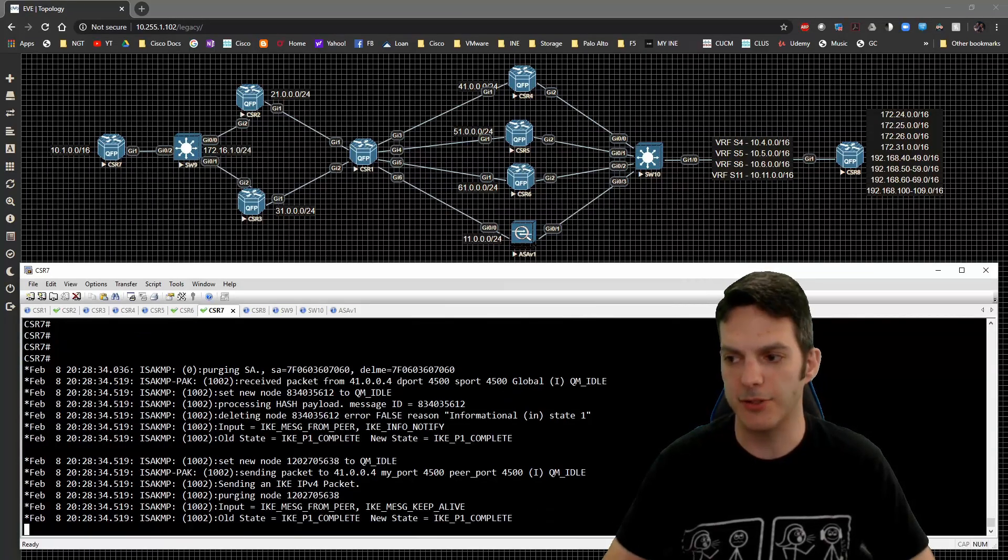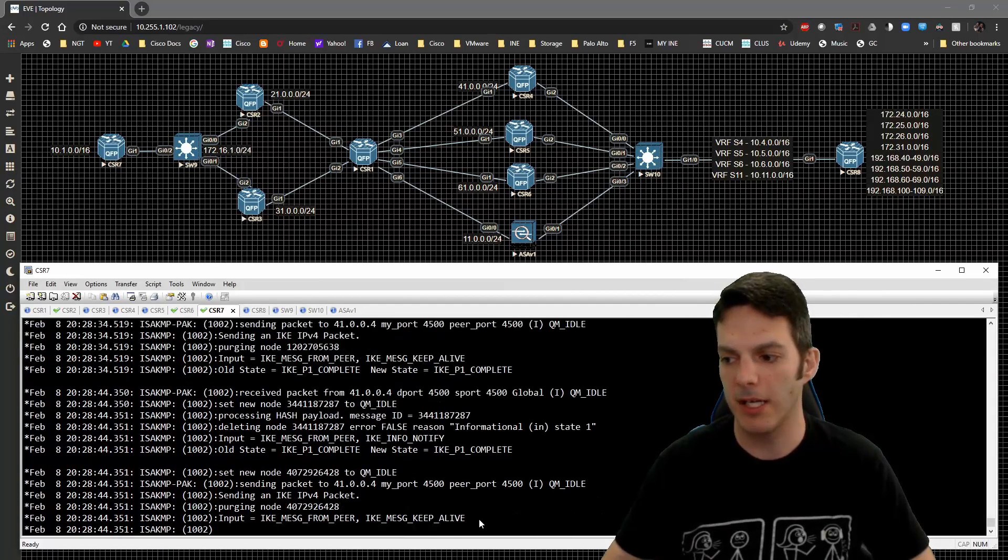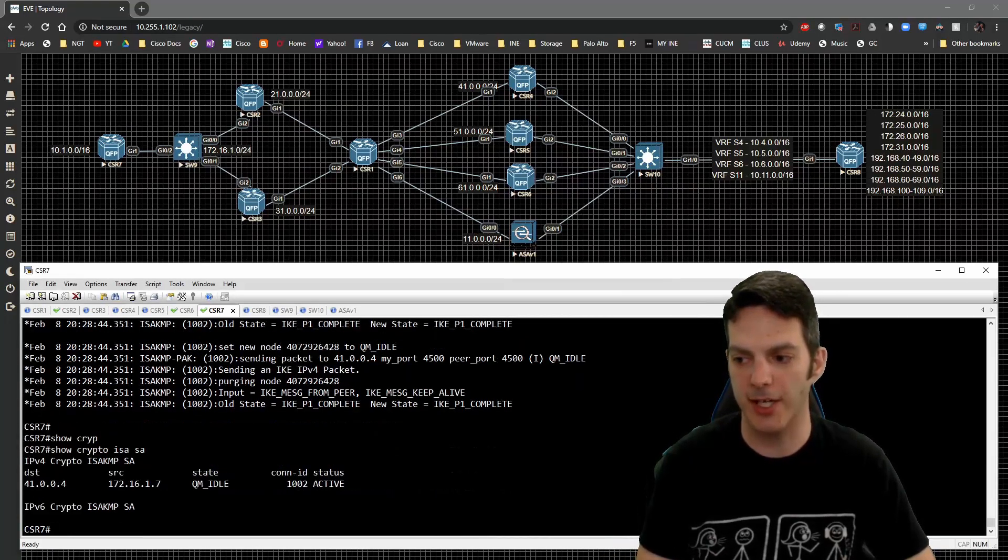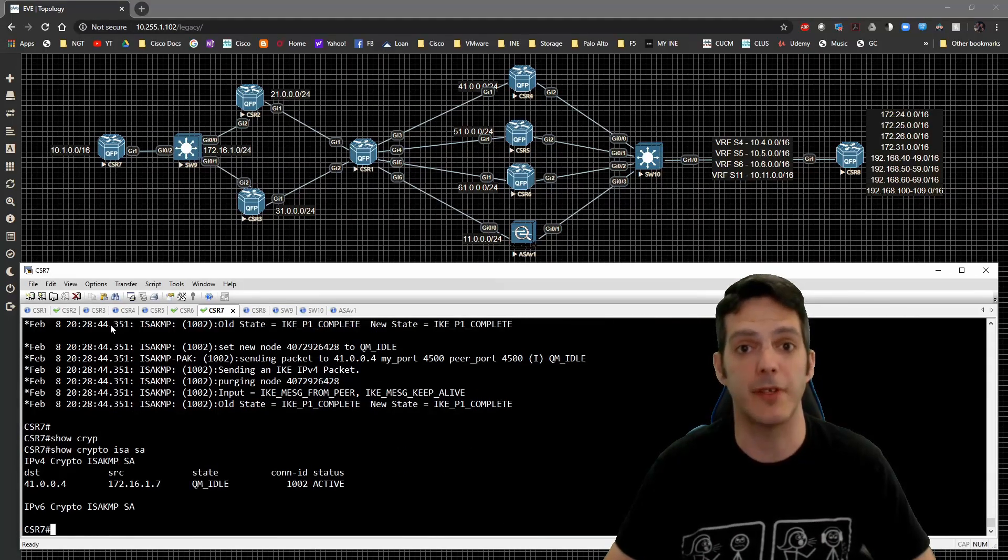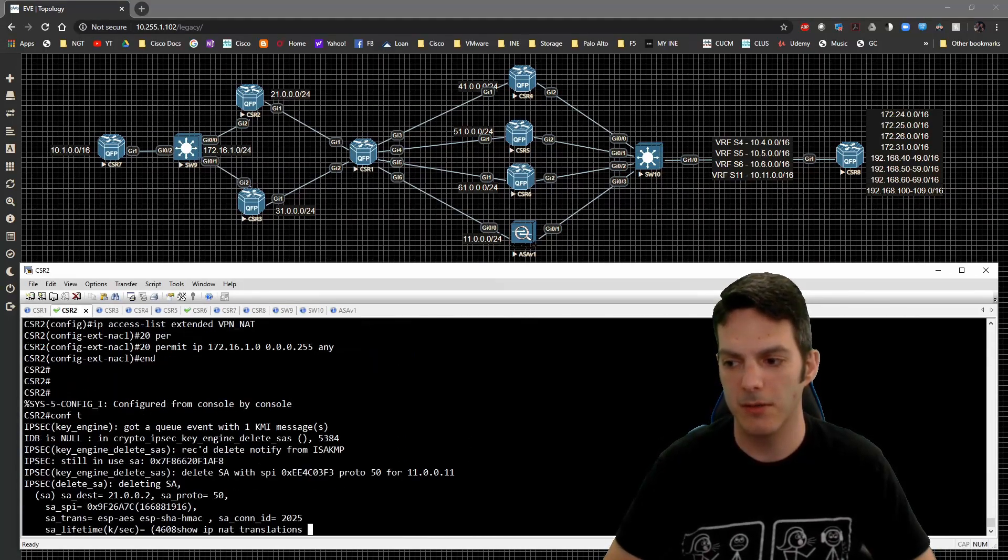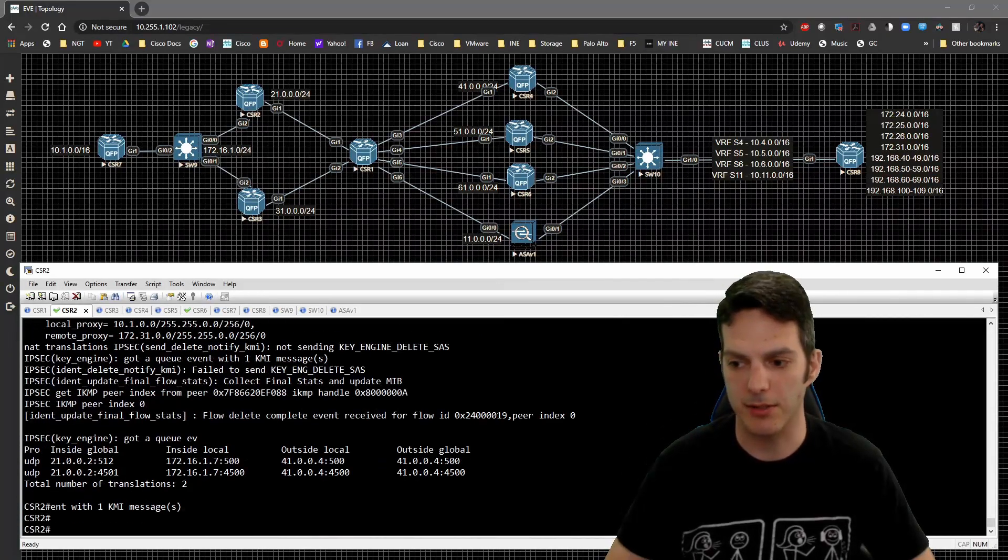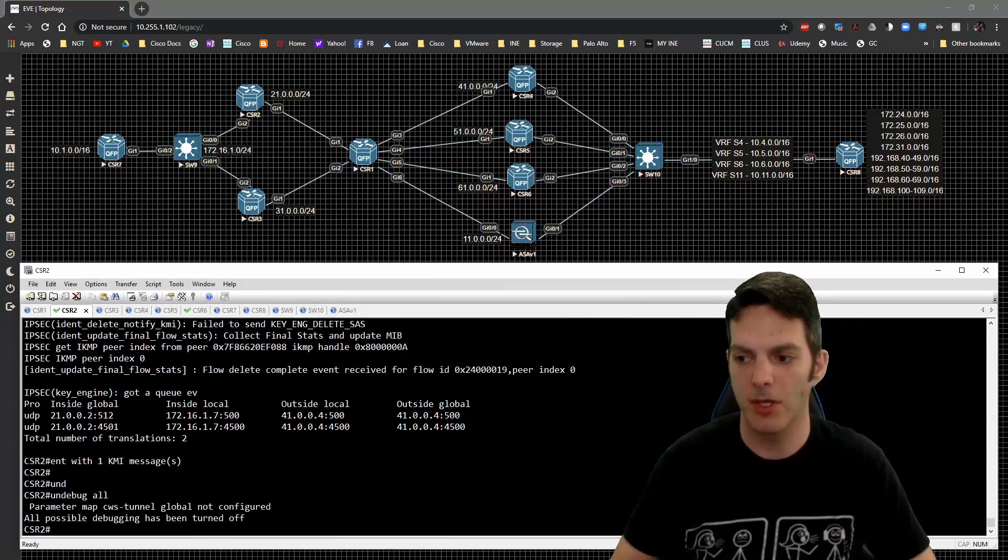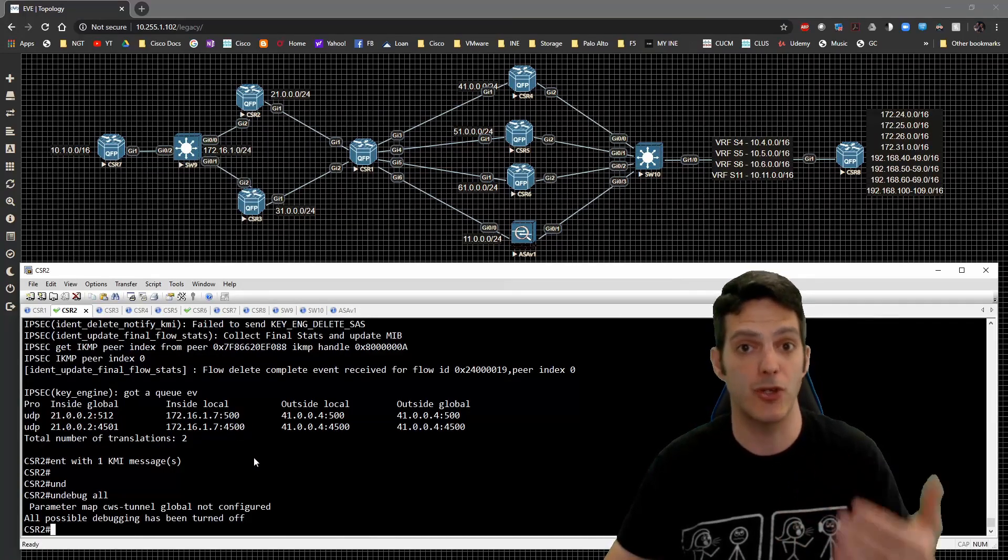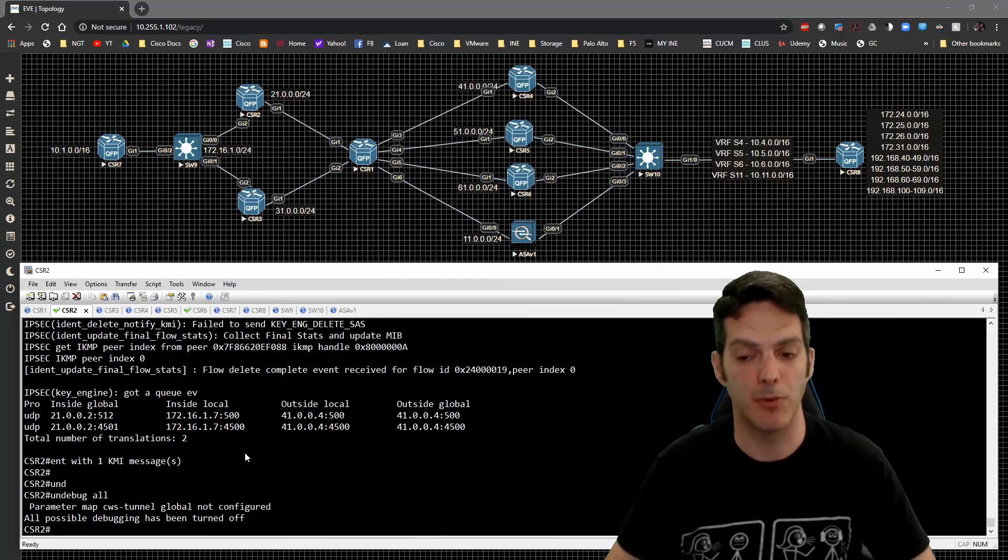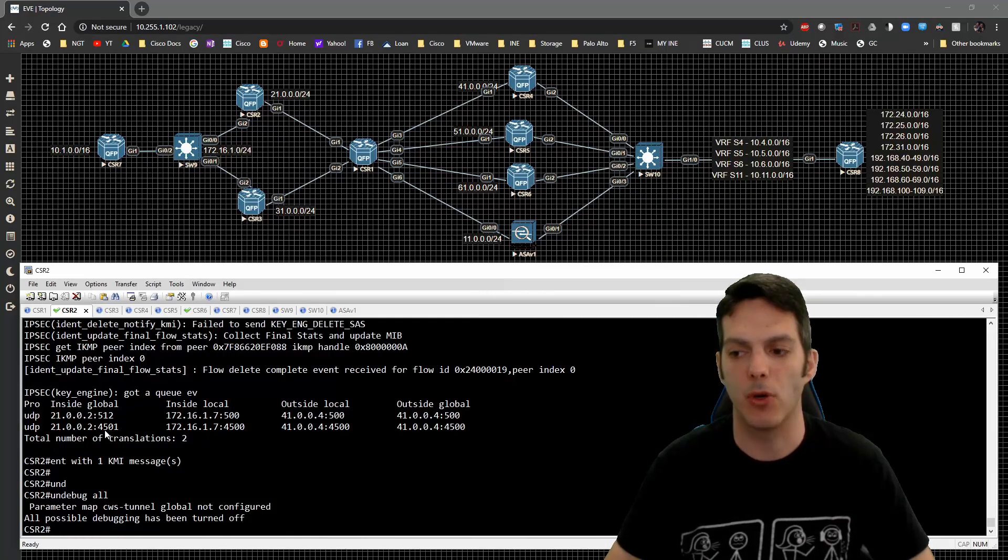Now see how it says almost right away that IKE phase one completed. If we look at the show crypto ISAKMP or QM IDLE, we didn't have to send any traffic. If we do a show IP NAT translations, we can see an entry. Actually, let me do an undebug all here. We can see that there's a message here that's doing 500 and 4500. This is the communication actually passing through as being NATed, which is what we wanted to do.